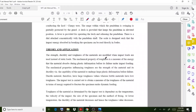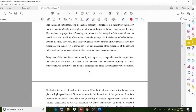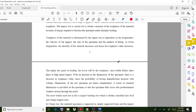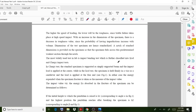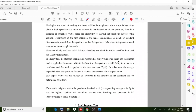The mechanical property of toughness is a measure of the energy that the metal absorbs during plastic deformation before its failure under impact load. Toughness is the property representing how much energy must be absorbed before failure occurs. All these details regarding toughness and the energy absorption equation have been discussed, including all relevant details.